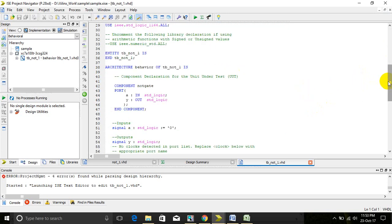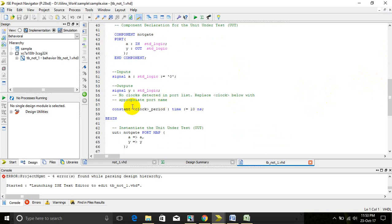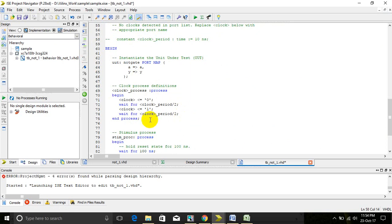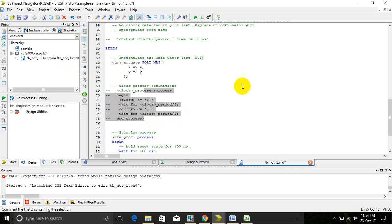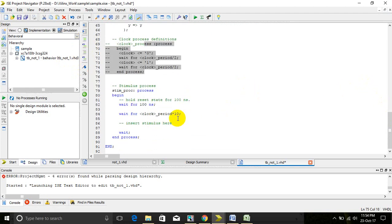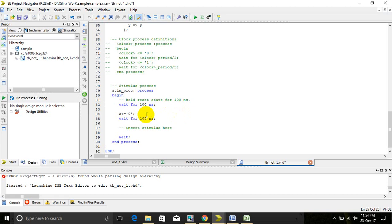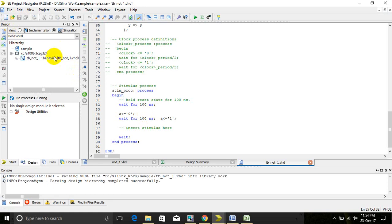Here we have to remove constant clock, which we do not want, because here is only the input A. We want to remove the clock data. After that, we can give the simulation input here. First we'll give the value 0, wait for 100 nanoseconds, and then we make it the value 1. Then save.